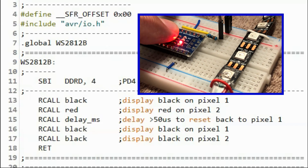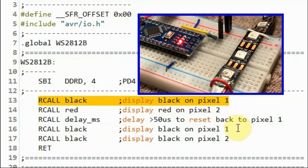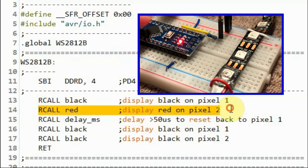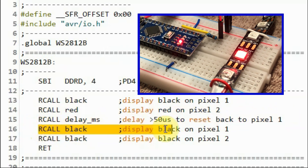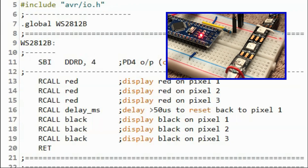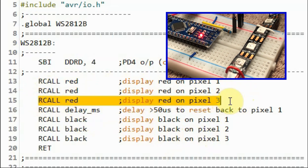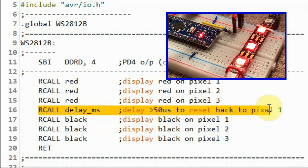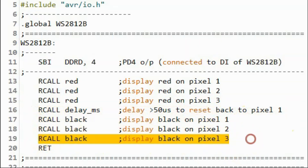In the next demonstration, we display red on the second pixel by first sending black to pixel 1 and then red to pixel 2, then resetting back to pixel 1 and turning off both pixels. In the following demonstration, we display three reds on the first three pixels by sending red to pixel 1, pixel 2, and pixel 3, then resetting and turning off all three pixels.